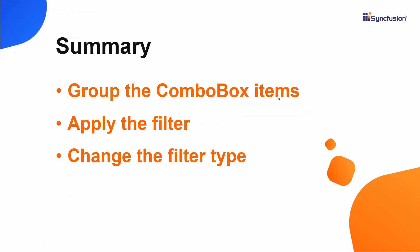Okay, let me summarize some of the important points now. We have seen how to group the Blazor combo box items. Also, we have seen the supported filter types in combo box and how to apply those filters.